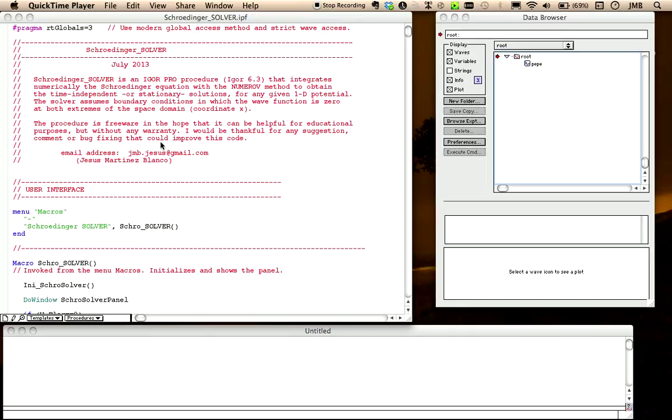Hello. My name is Alex, and I speak in the name of Jesus. Not the Jesus. Just Jesus Martinez Blanco, who wrote this code, and he is sharing it in case it's interesting for you.